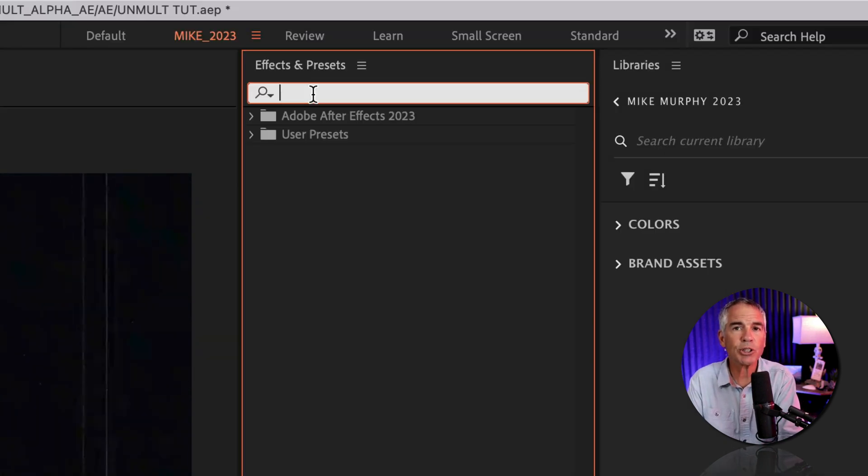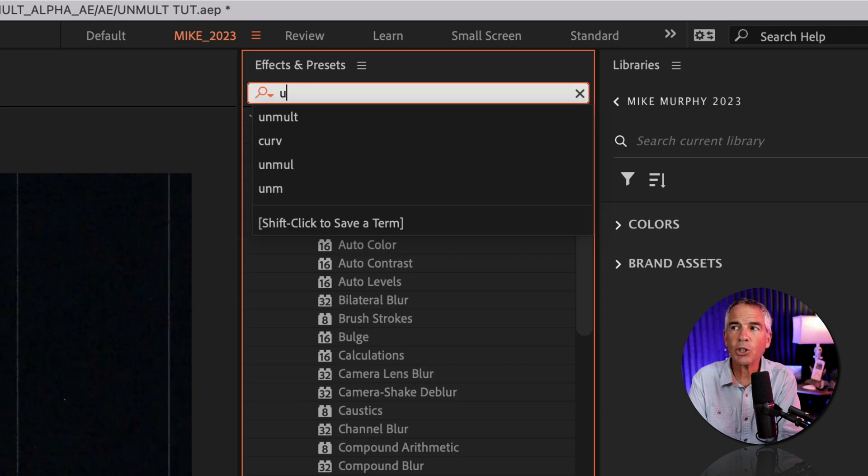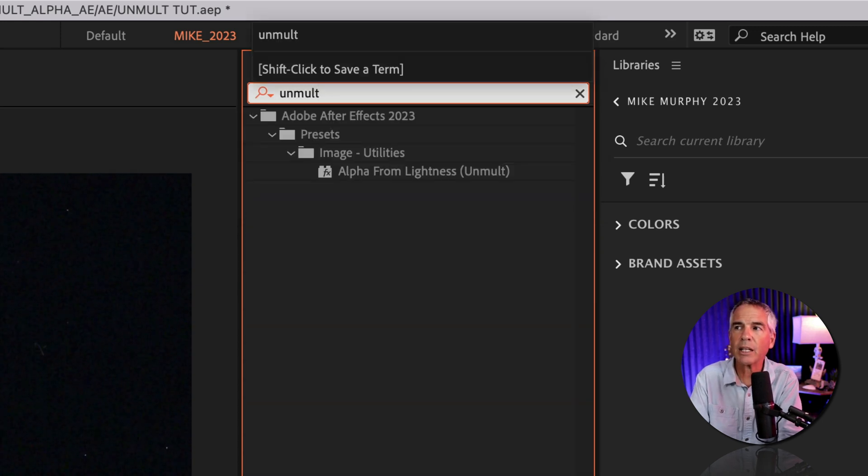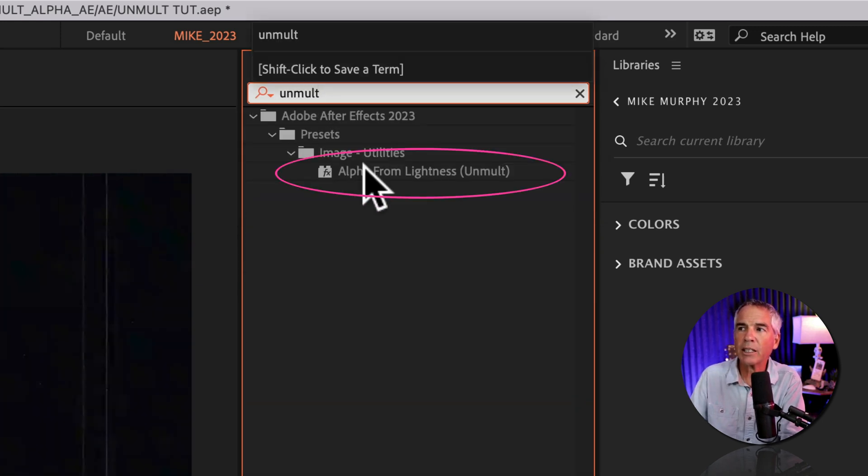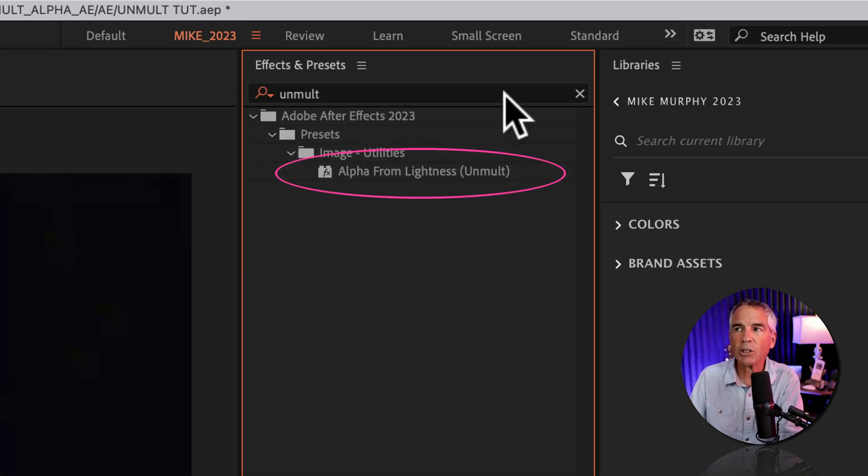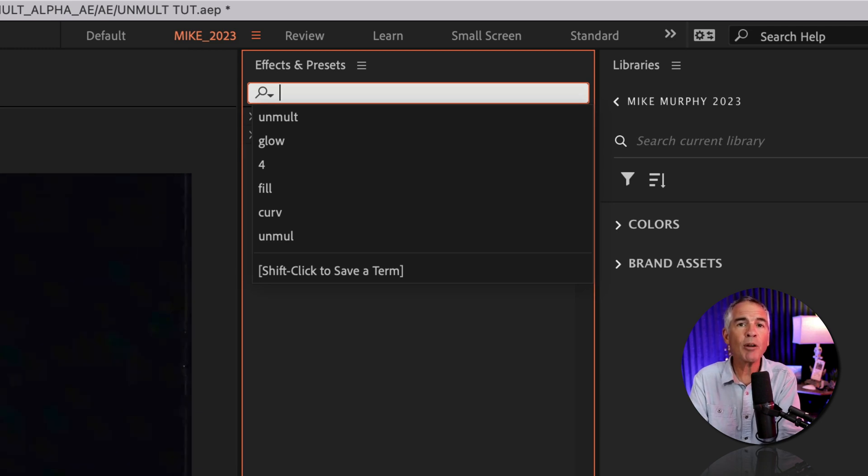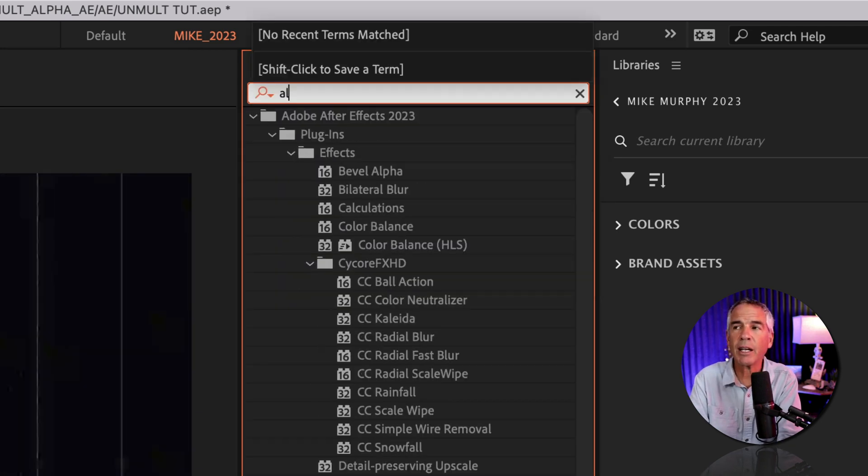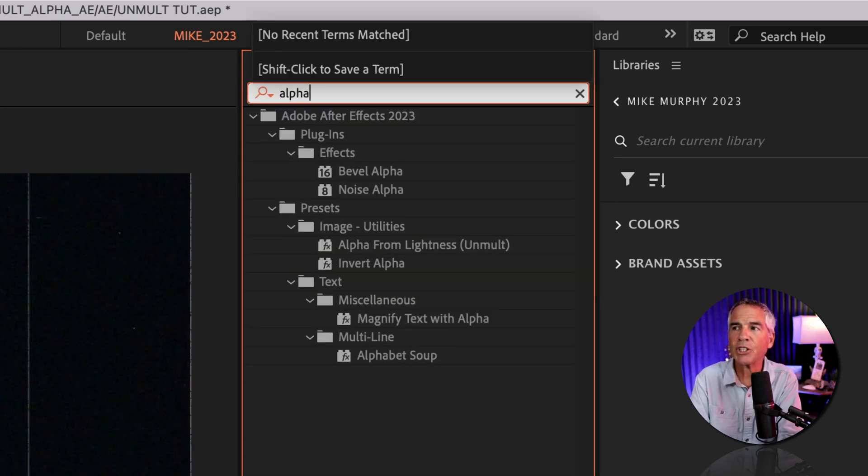I'm just gonna do a search for unmult, U-N-M-U-L-T. There I see alpha from lightness unmult. And if unmult is hard to remember, just type in alpha, A-L-P-H-A.